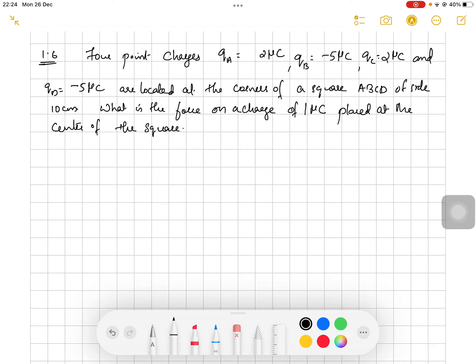Hello dear students. Now we are continuing our problem solving from the section electric charges. Our next question is that 4 point charges: QA = 2 micro coulomb, QB = minus 5 micro coulomb, QC = 2 micro coulomb, and QD = minus 5 micro coulomb are located at the corners of a square ABCD with side 10 centimeters. What is the force on a 1 micro coulomb charge placed at the center of this square?